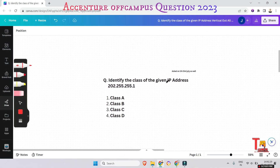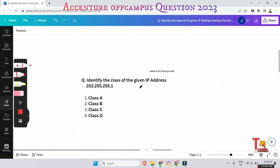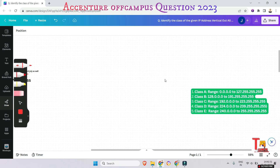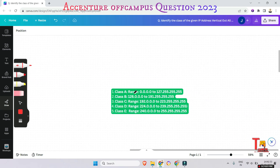Identify the class of the given IP address: 202.255.255.1. This question was asked in this session as well, so give it importance. Before answering, here is some key data: Class A has a first octet range of 0 to 127.